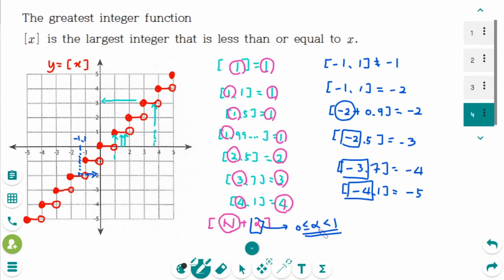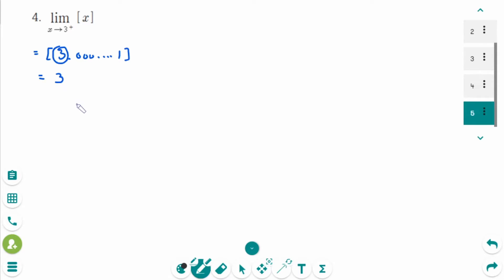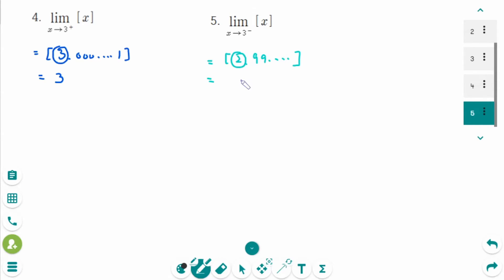Now let's use the greatest integer function to solve limits. The limit of the greatest integer function as x approaches 3 from the right means x is like 3.00001, which is positive, so just take the integer part. The answer is 3. For the limit as x approaches 3 from the left side, x is 2.99999. Taking the integer part gives 2. Using the number line: 3 from the left side is a little bit less than 3, which means 2.99999.